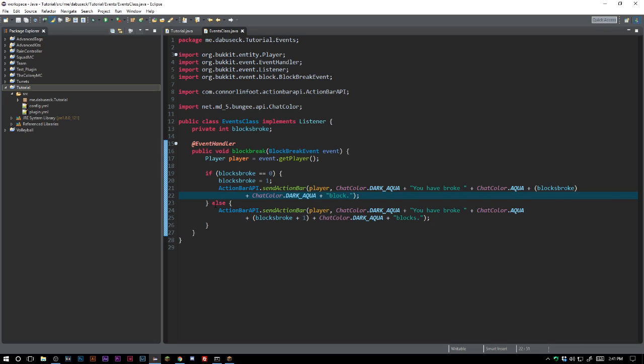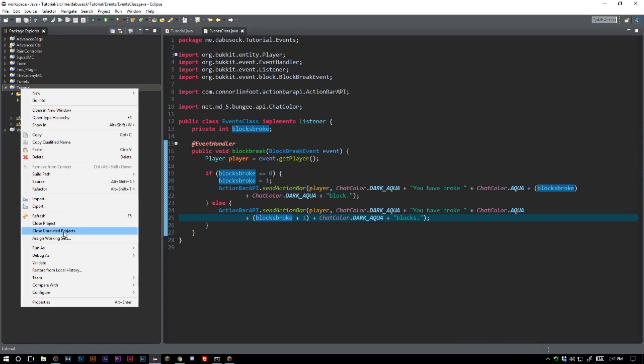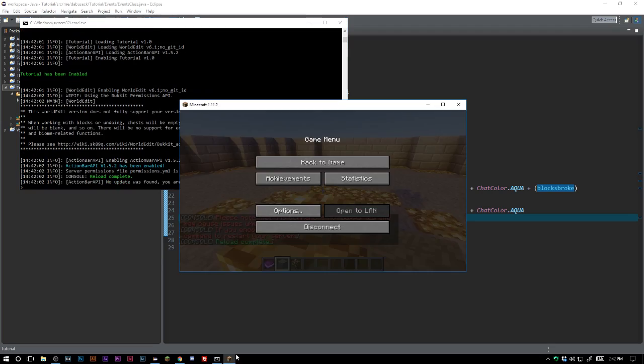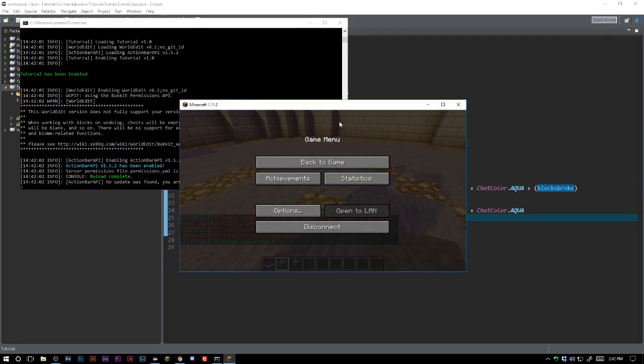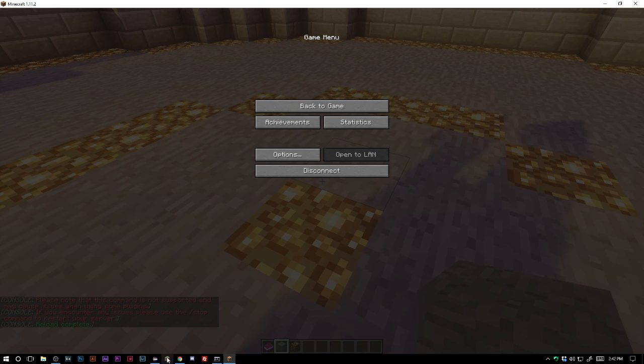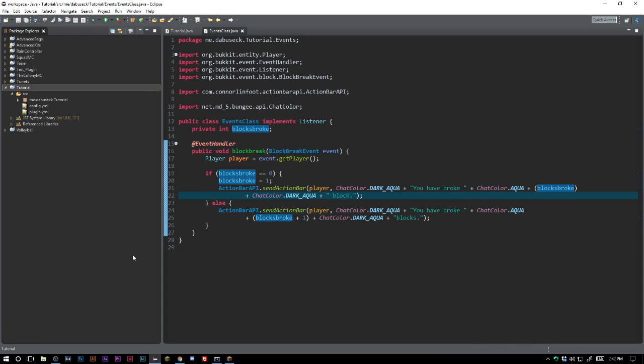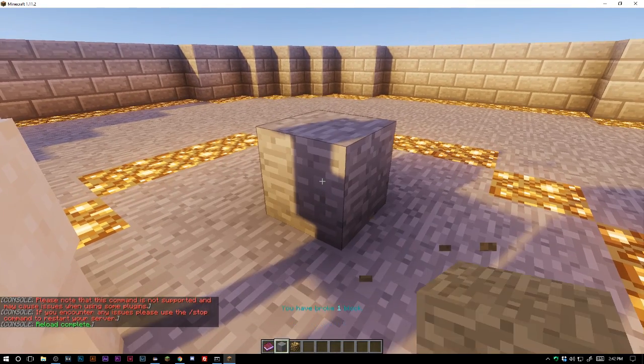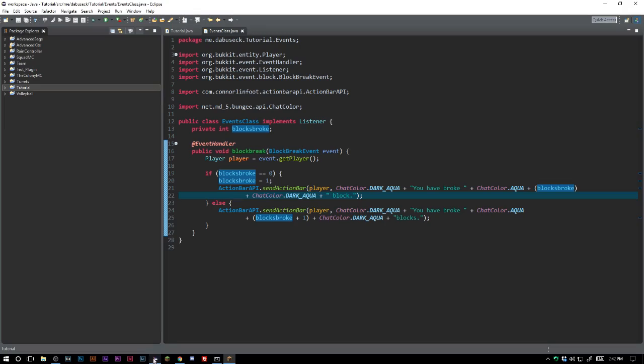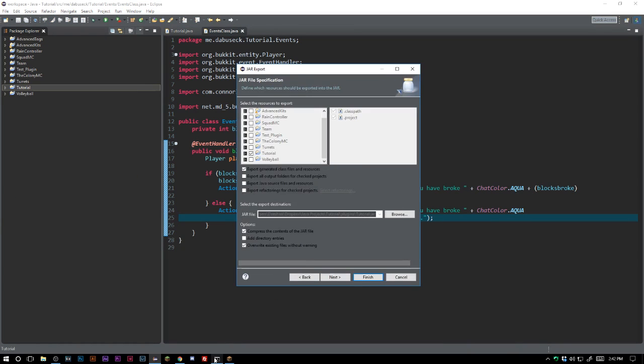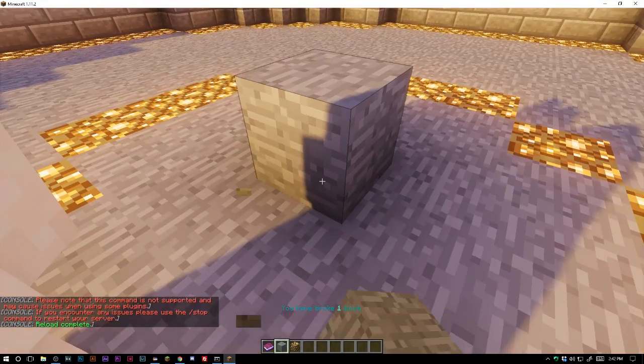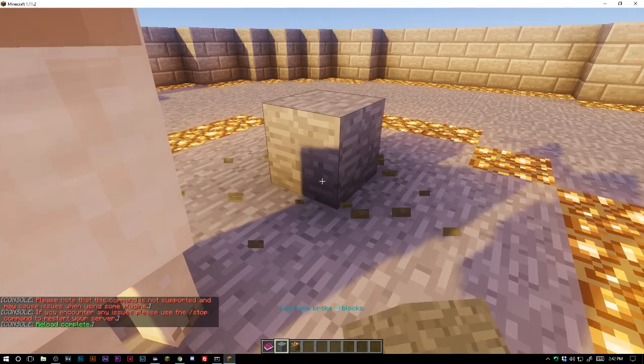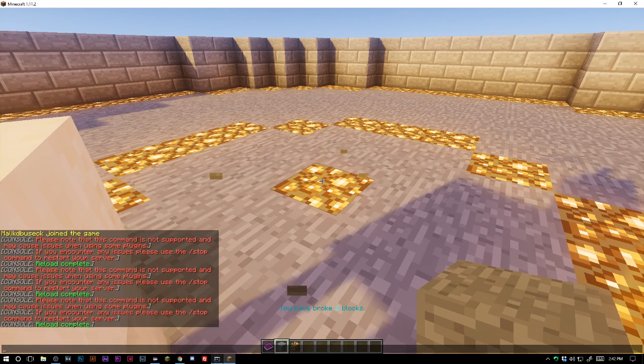So in theory this should work first try. Let's go ahead and reload here. My chat's in the way, let me just pull this bigger here. This is a little messed up here. We didn't add the space there, but that's okay. We can go ahead and fix that really easily. There. So reload. We have broken one block, two blocks. And again, spacing is messed up here, so let's go ahead and do that. Let's reset, and now you can see that it changes every time I reload the server.